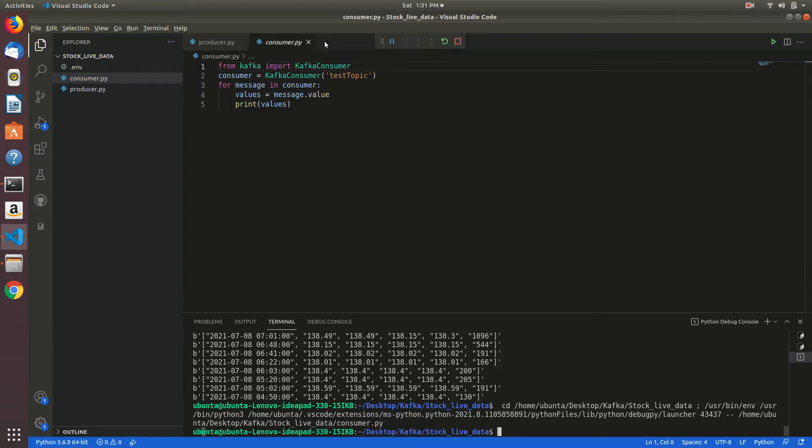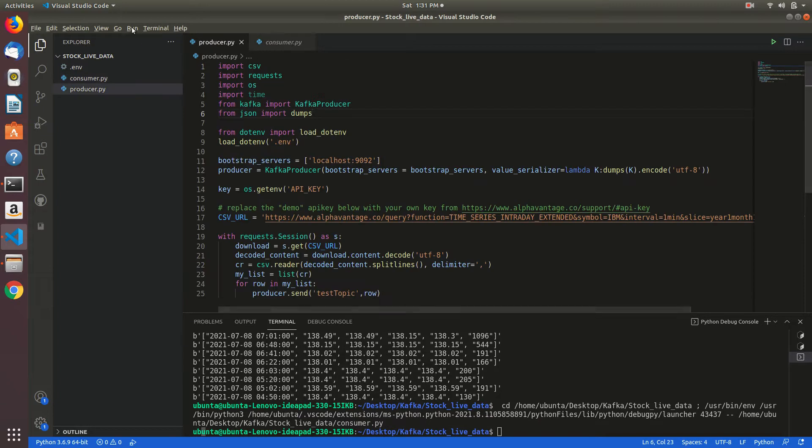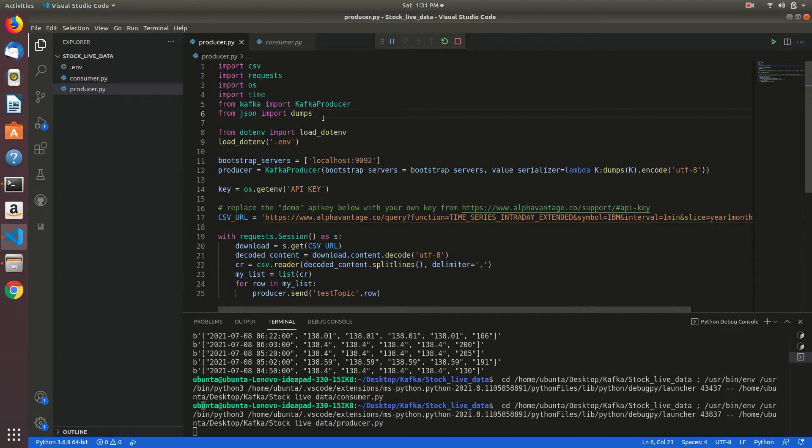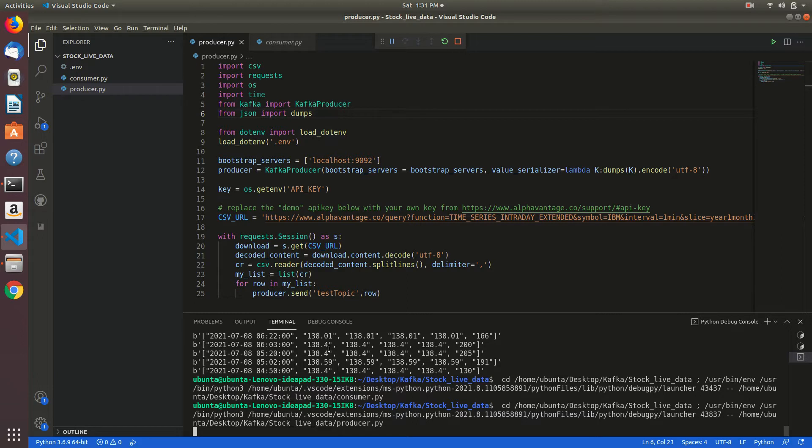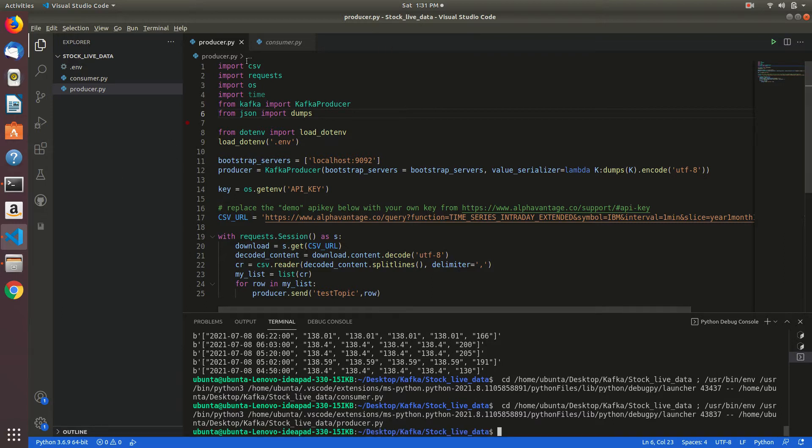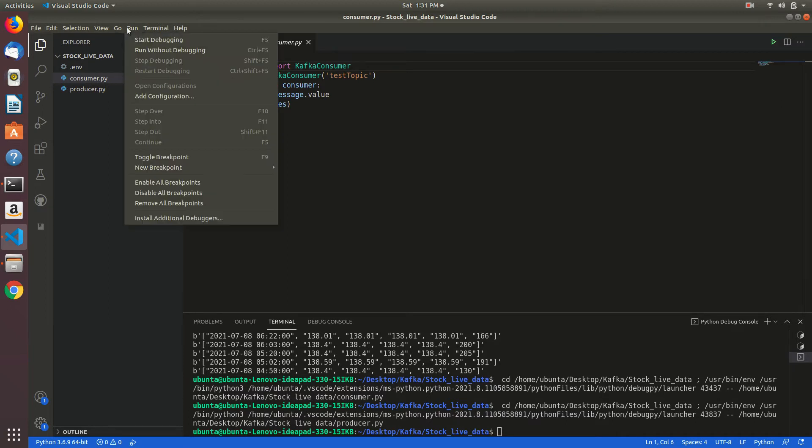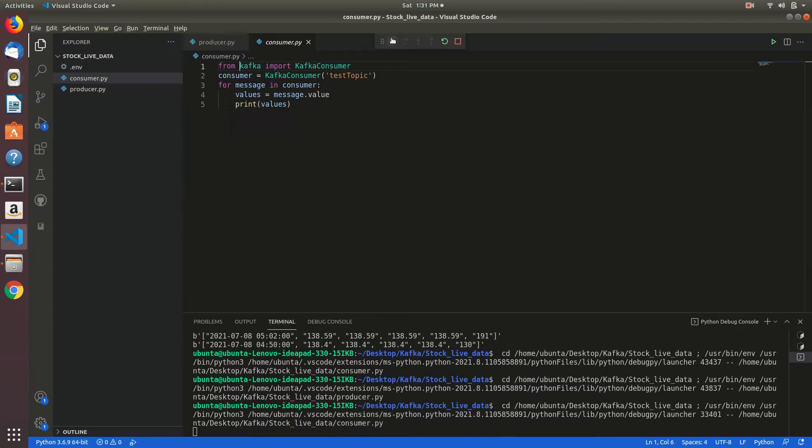First I have to run producer. Yeah, it runs and it loads. It is stored in broker. From consumer we will access those values.